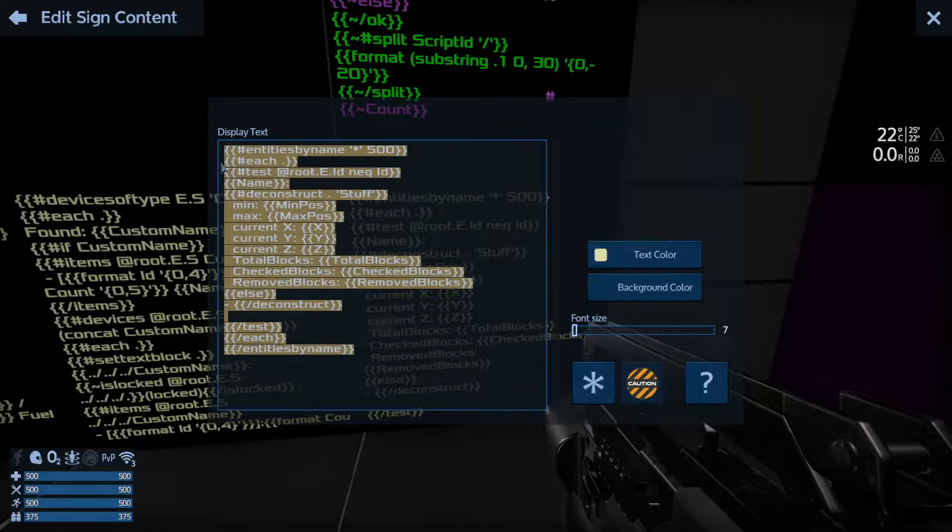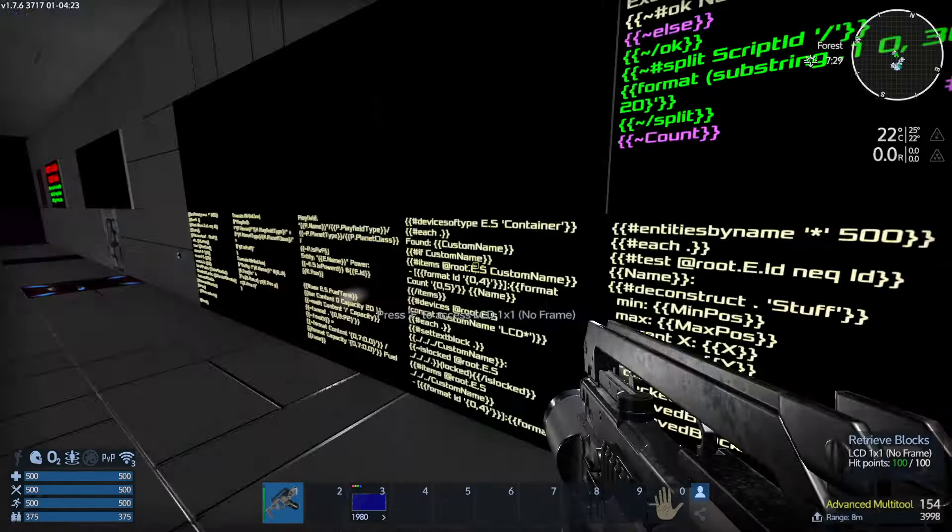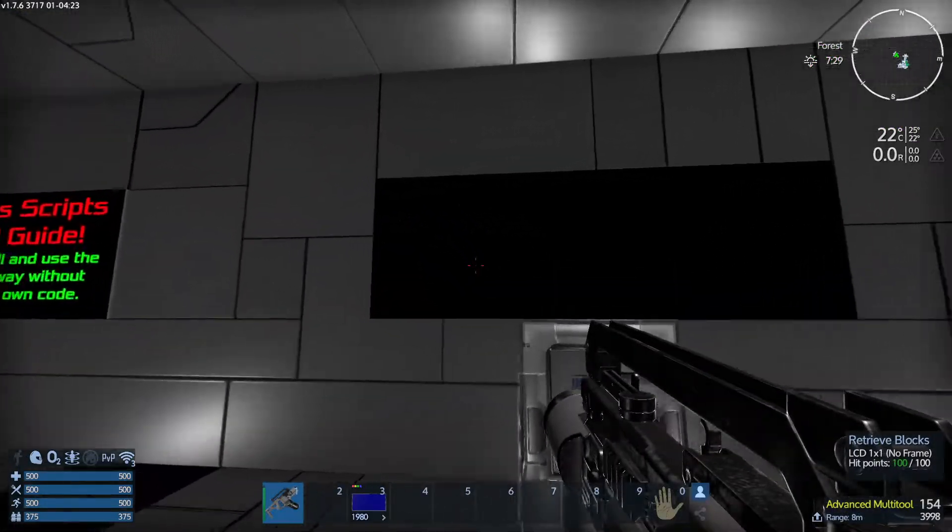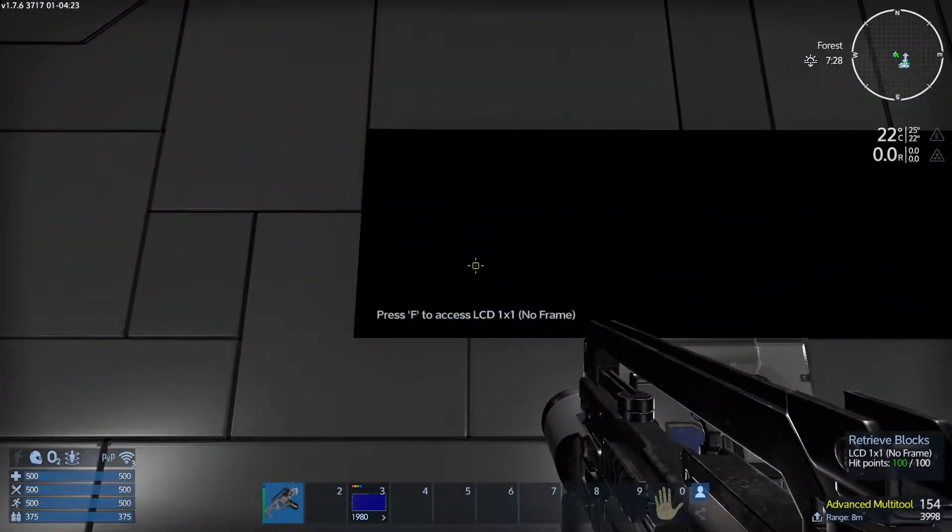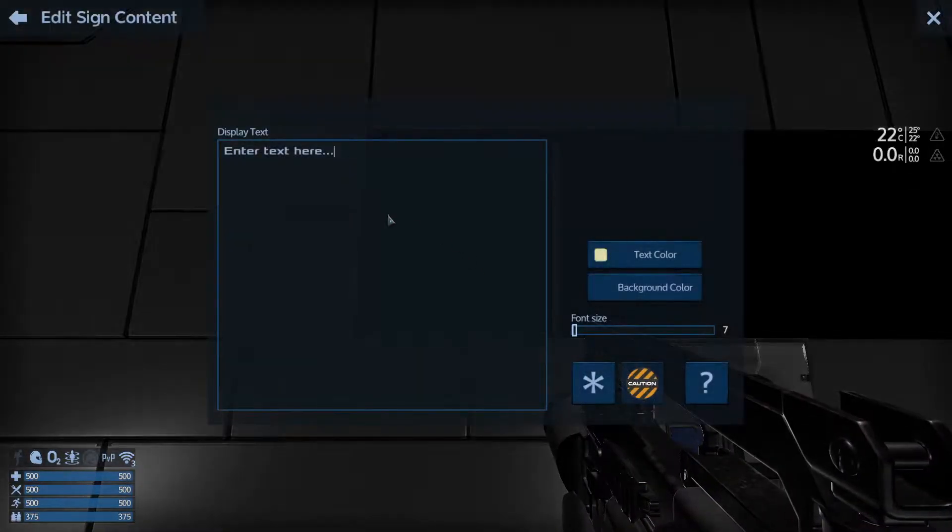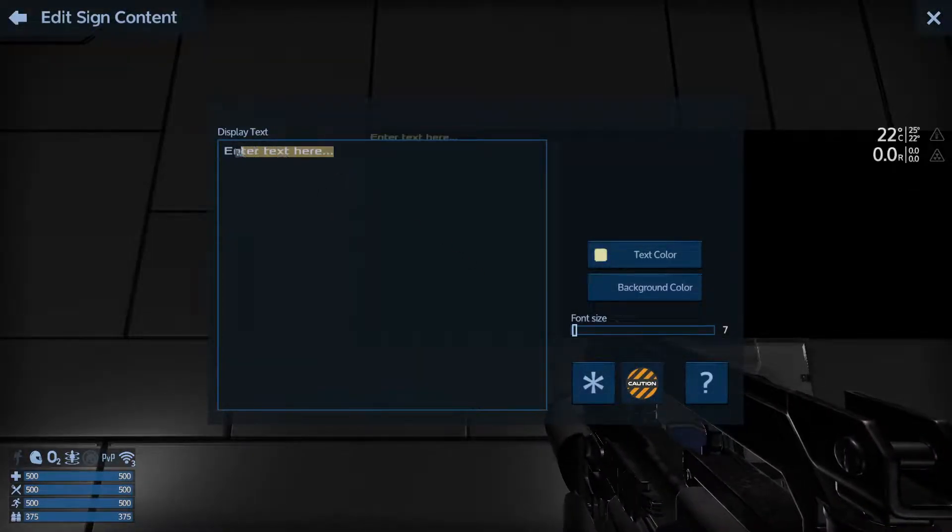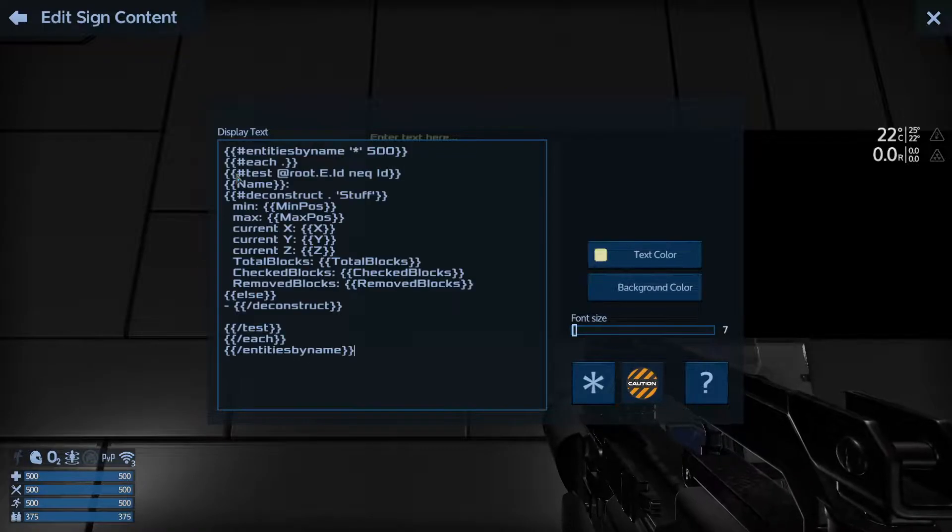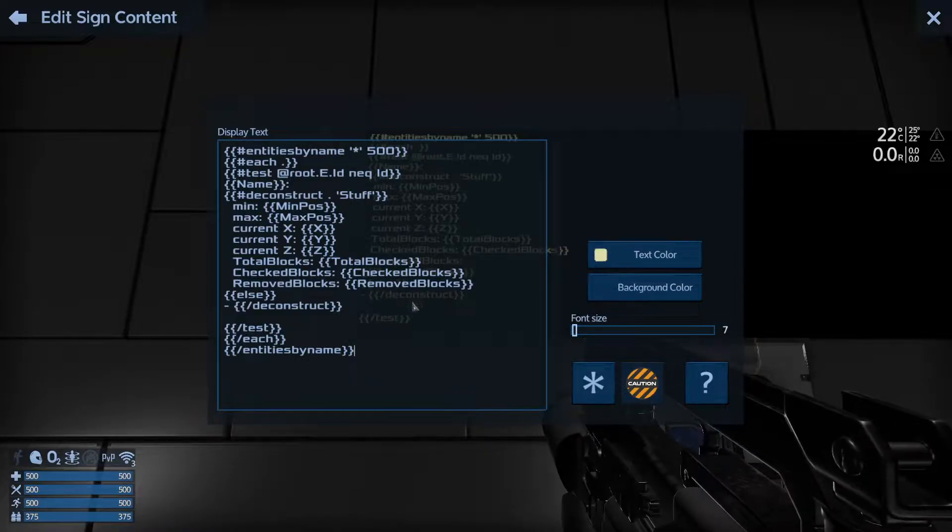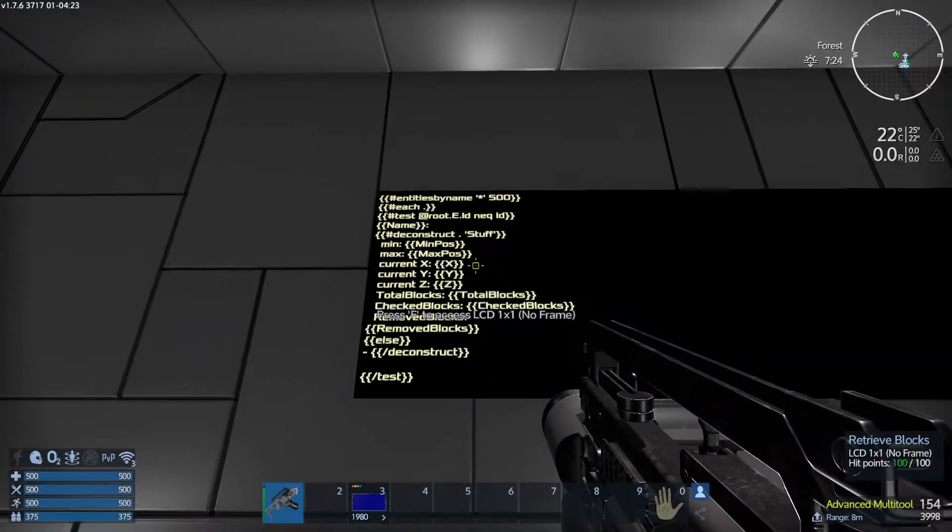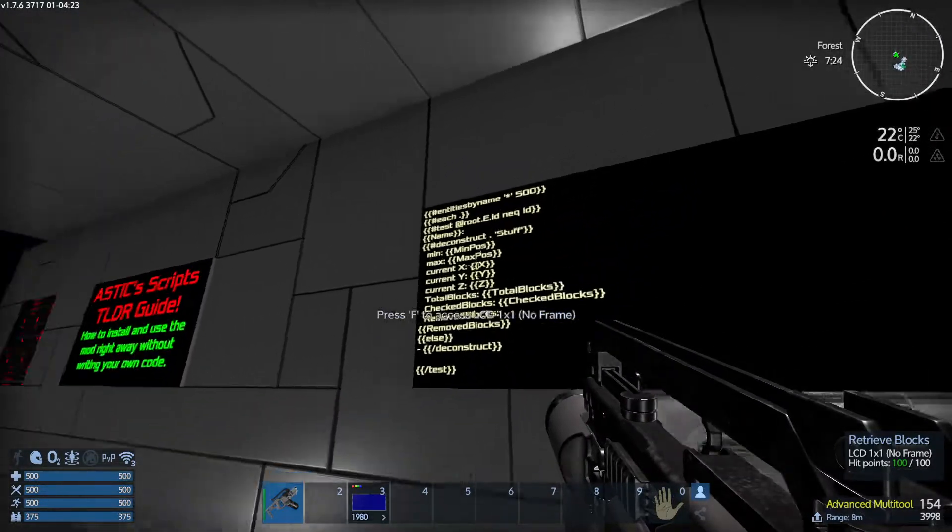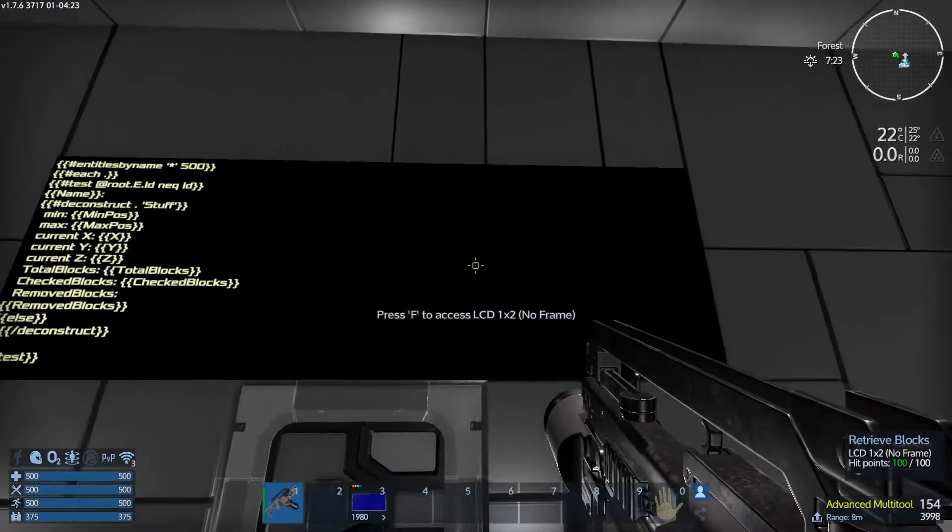Just hit copy paste. Alt tab back in and it'll still copy paste. So go to this one. You're going to hit F this time to open the text display text. And then you're going to hit Ctrl V and that adds it in there. Okay, now the script is there.